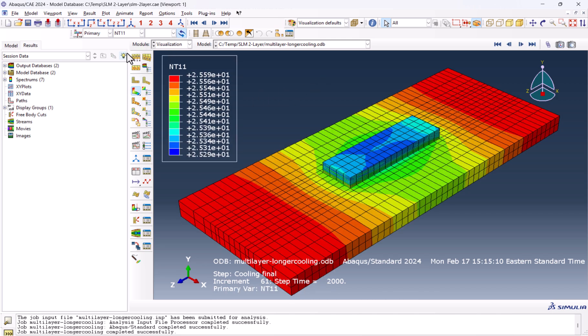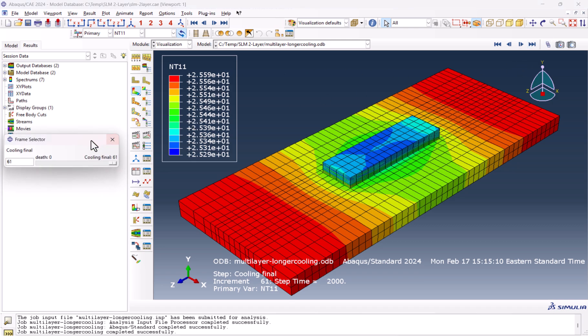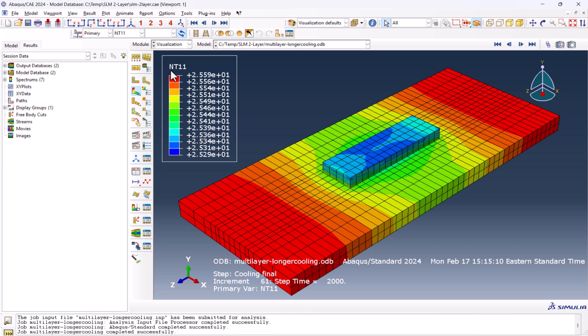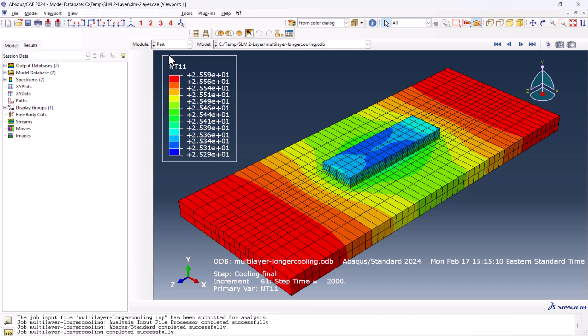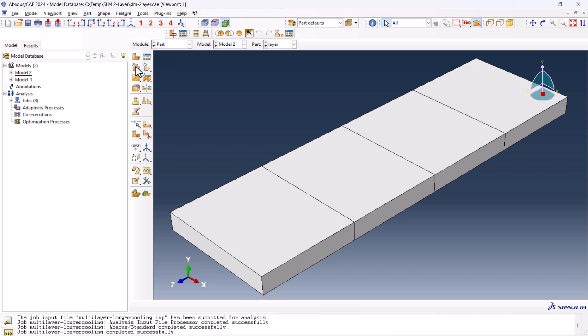This should be nodal temperature. And this is the final cooling. As you see, it is 25 degrees centigrade. This is what we want.